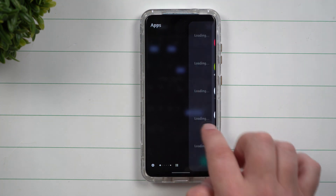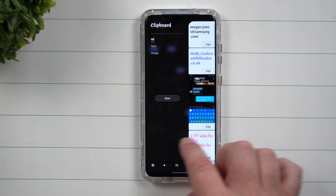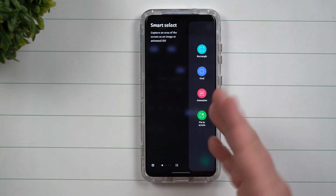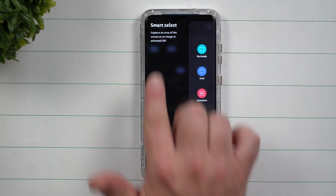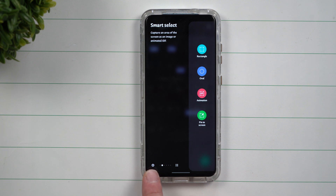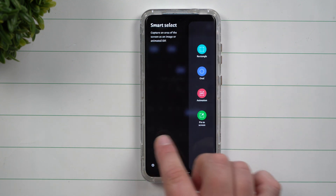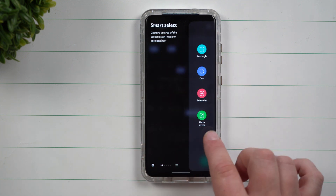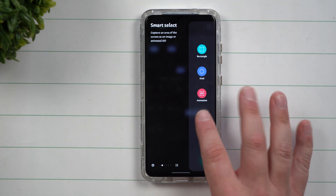Go inside of your Smart Select via the edge panels — just make sure you go inside the edge panels and that you have Smart Select as an option. If it's not there, go inside settings and add this panel. Then you have this option called Pin to Screen.